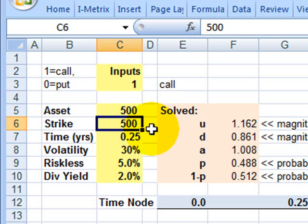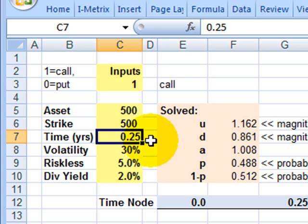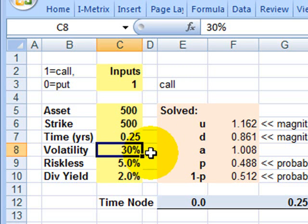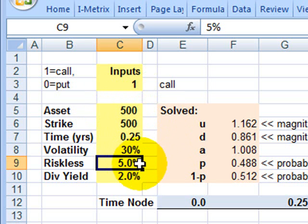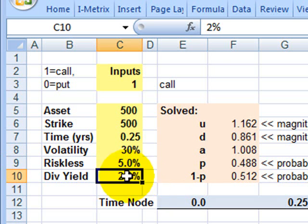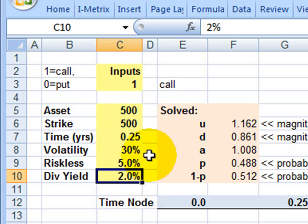To build out the binomial tree, I need to specify how much time between nodes on the tree. I'm going to use three months or 0.25 years. I need an assumption about the volatility of the underlying asset, which recall in this case, the underlying asset is a stock index. I'm going to assume 30%. I need a riskless rate as usual, 5%. And then I'll just assume that the dividend yield on the stock index, in this case, the Dow Jones Utility is 2%. Those are my input assumptions.